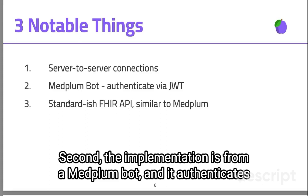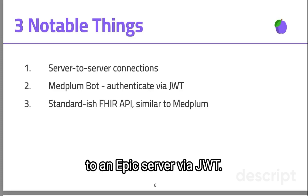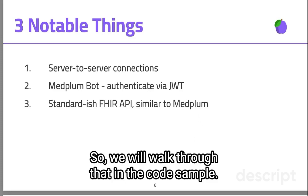Second, the implementation is from a Medplum bot, and it authenticates to an Epic server via JWT. So we will walk through that in the code sample.